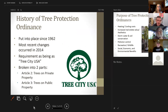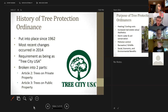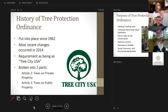The ordinance was put into place back in 1962, so we are looking at about 60 years old. It has been amended many times — additions and deletions over the years. The most recent amendment was in 2014, where we did an overhaul on the entire third article, trees on public property. The tree board is currently looking at the other aspects of Article 2, as it pertains to development and trees on private property.